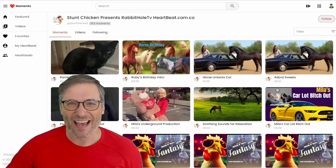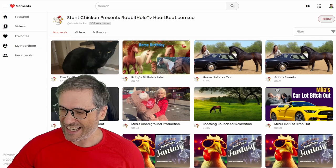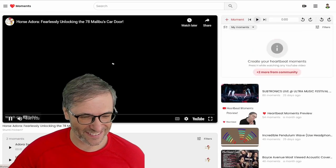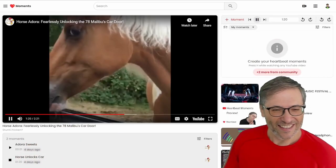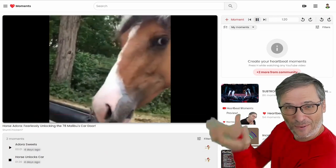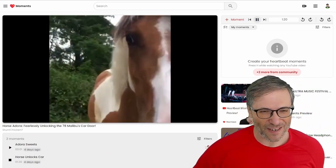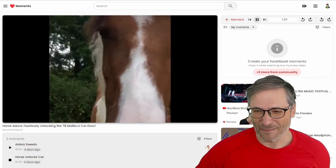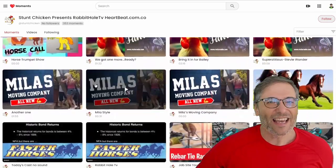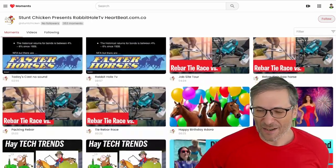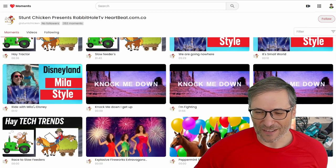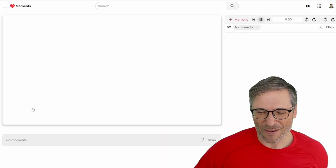Let me show you some of his moments, like the horse unlocks a car. In this moment the horse actually pulled up the lock to open the car. He did this using a free Chrome extension that we built, and I'll show it to you in a moment.